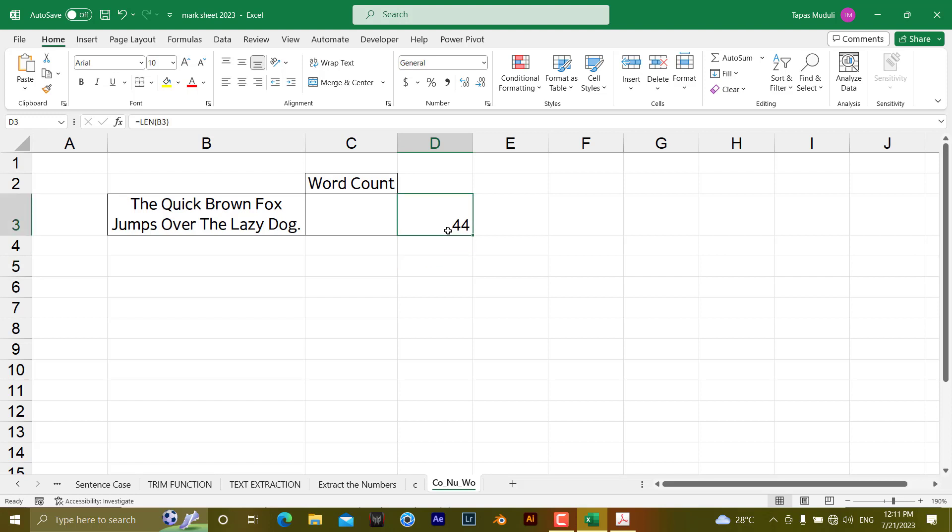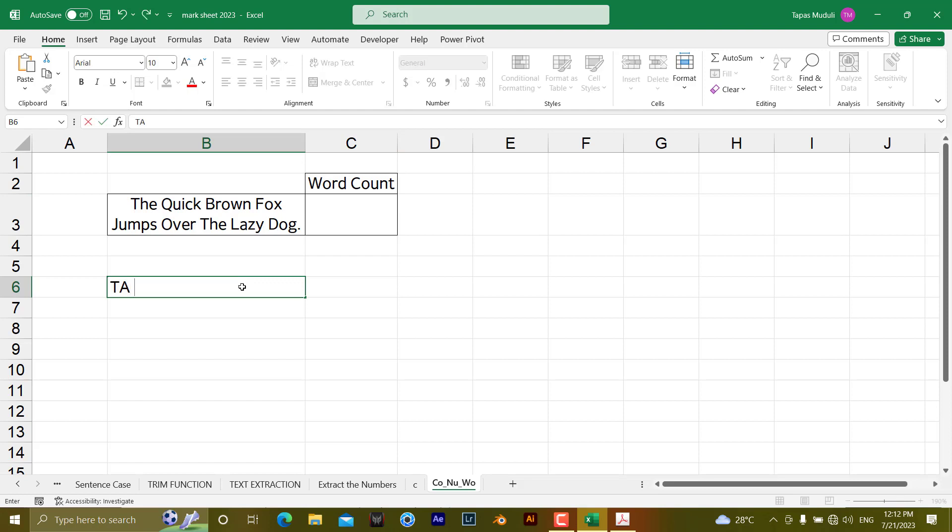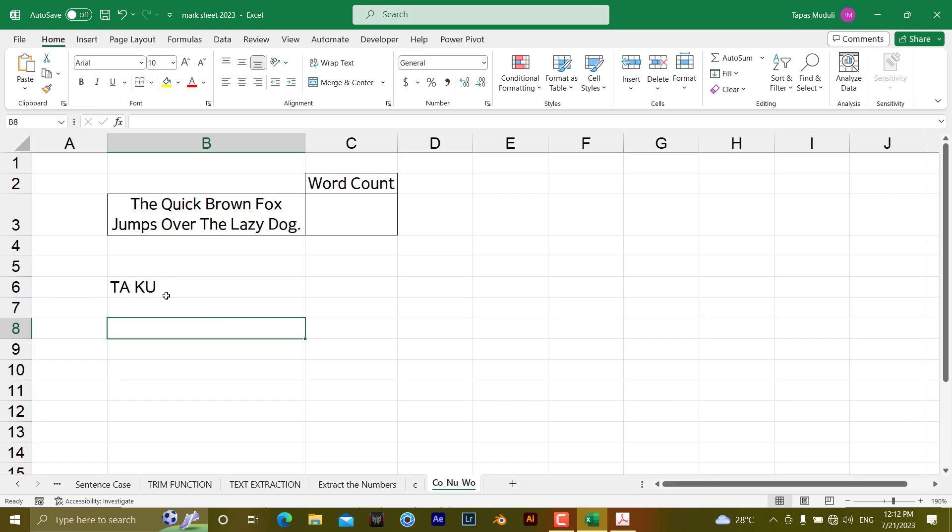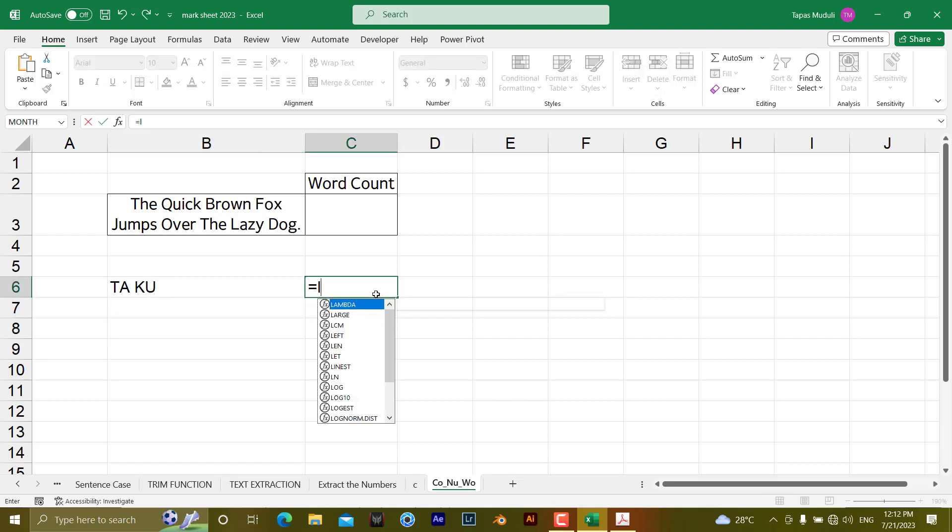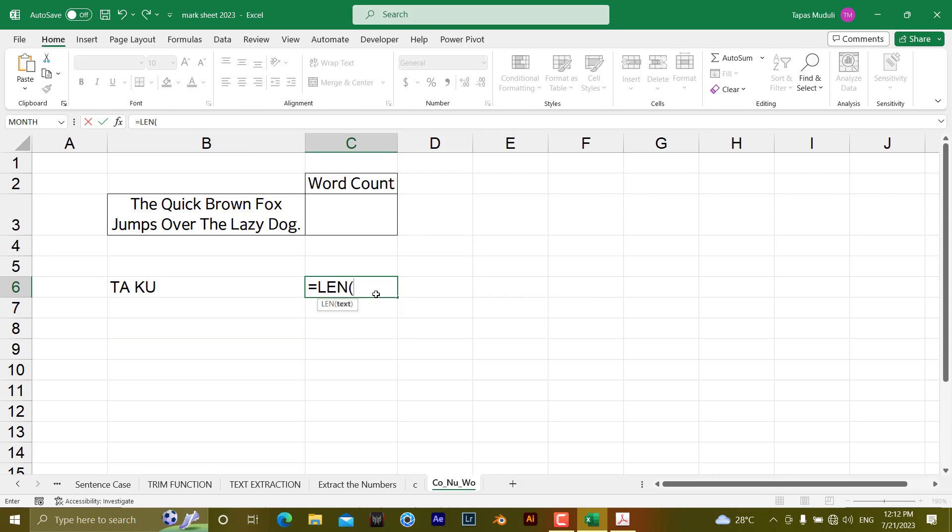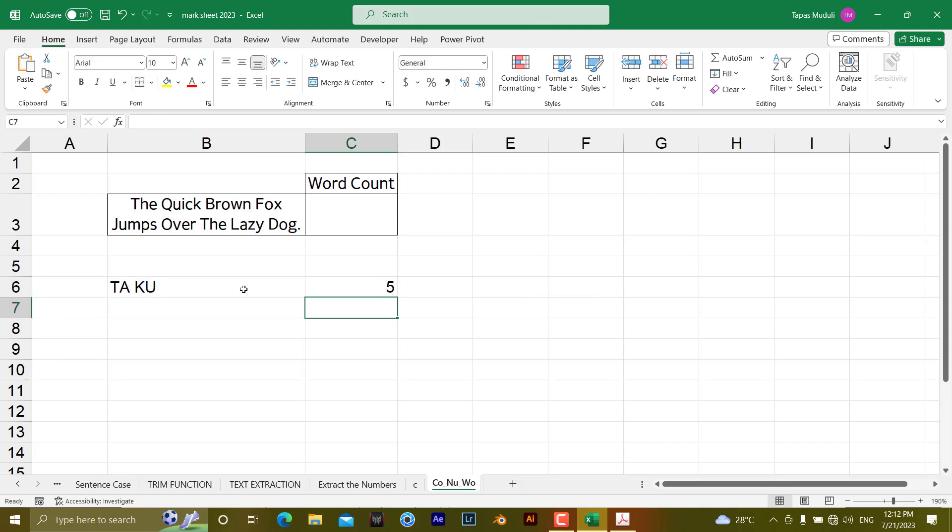For a better understanding of how you can extract word count from a text string, I'm taking an example text that is TA KU. You can easily count it - 5 characters are there. How to do it? Equal to LENGTH, and the text is here, and hit enter. It is 5, because when you're calculating the length, it is counting the space also.